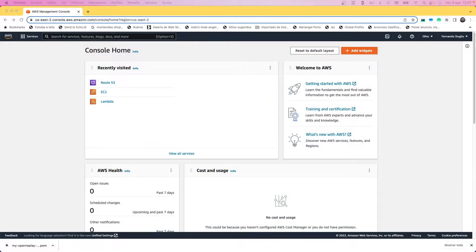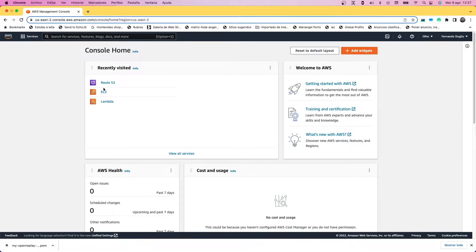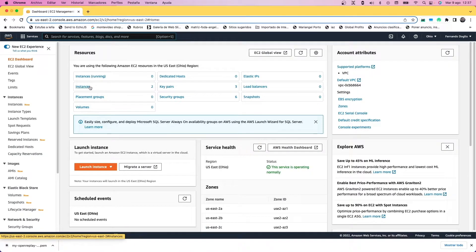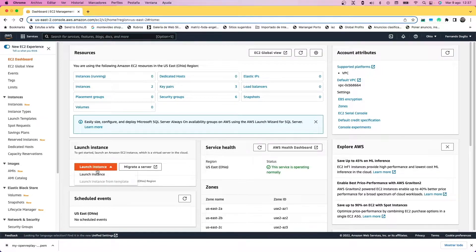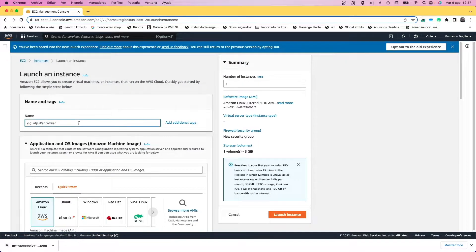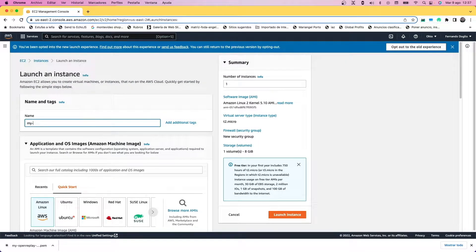The first thing we're going to do is go to the AWS console and into the EC2 section. In there we're going to create a brand new instance. Name it whatever you like—I'm naming it my OpenReplay instance.